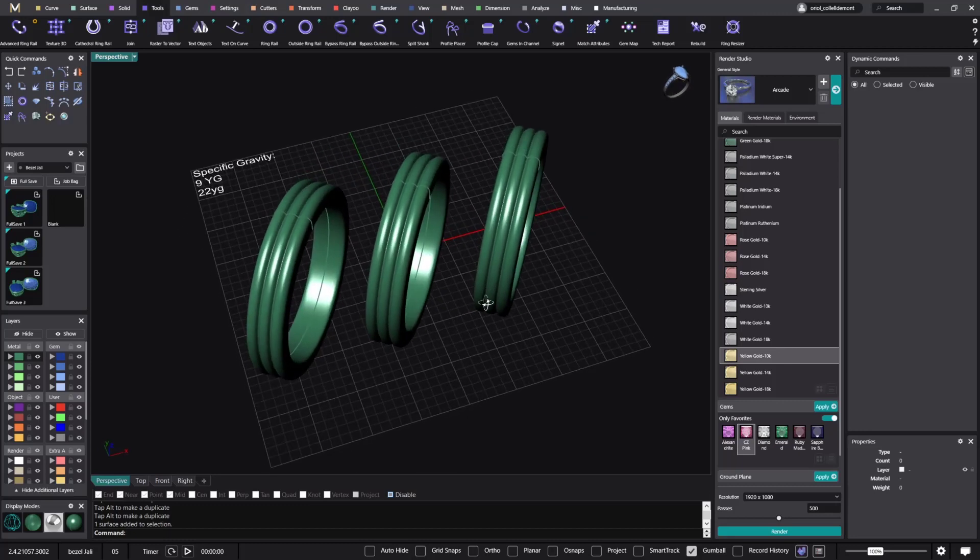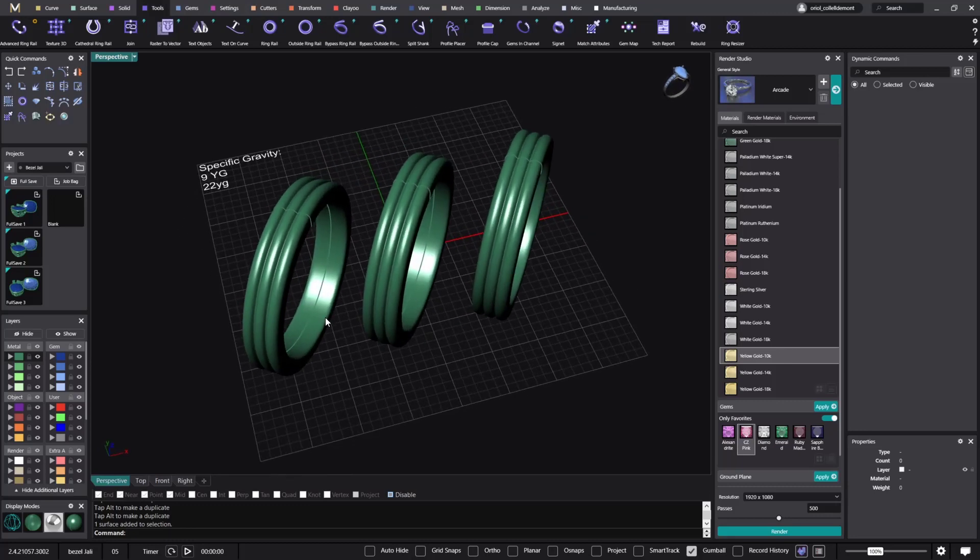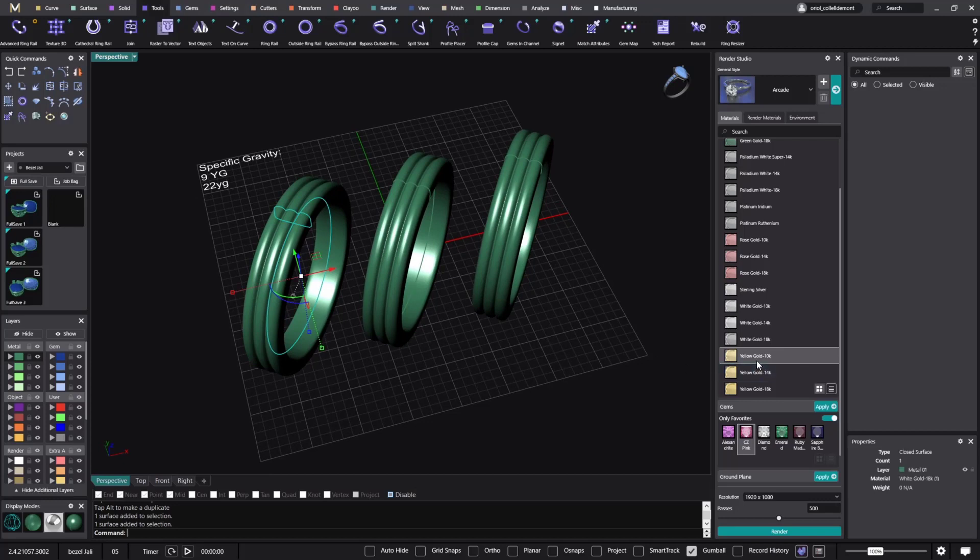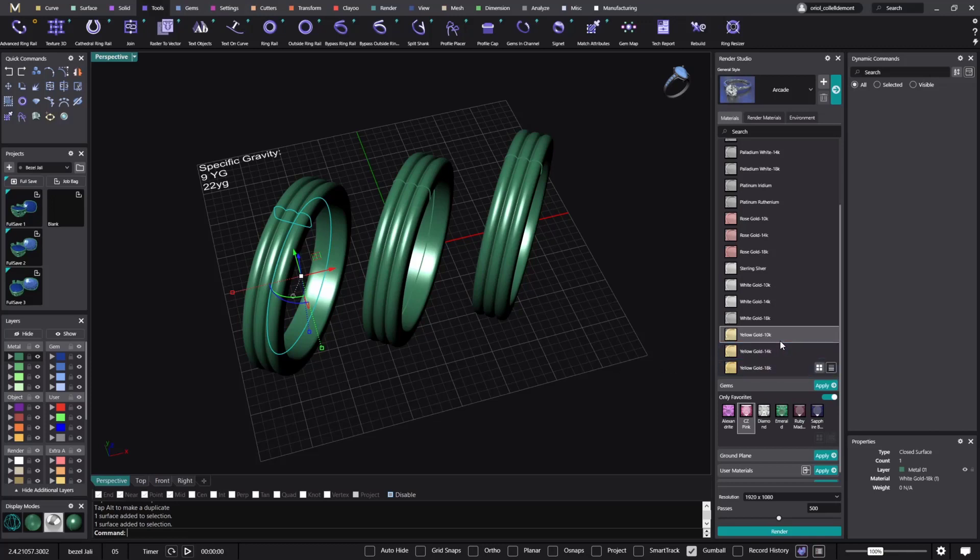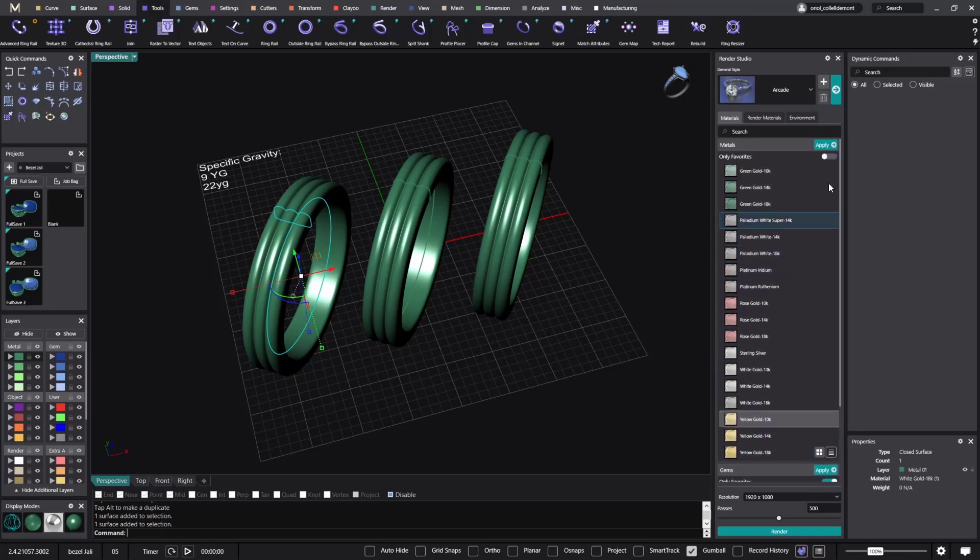I have three copies and what I will do in the first one is apply one of these metals. These are the ones that we have by default: the 10 carats, the 14 carats, and the 18 carats. So on this one I will apply the 10 carats. So I will go up here and I will apply it.